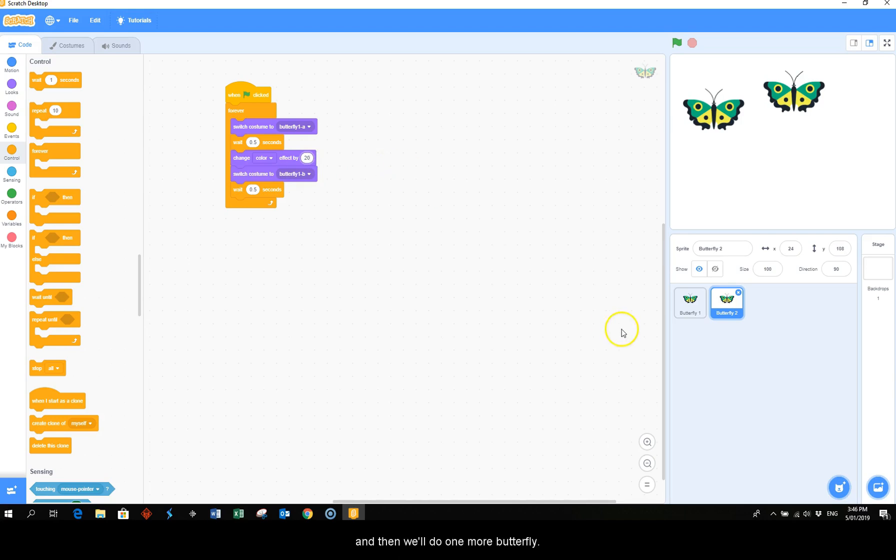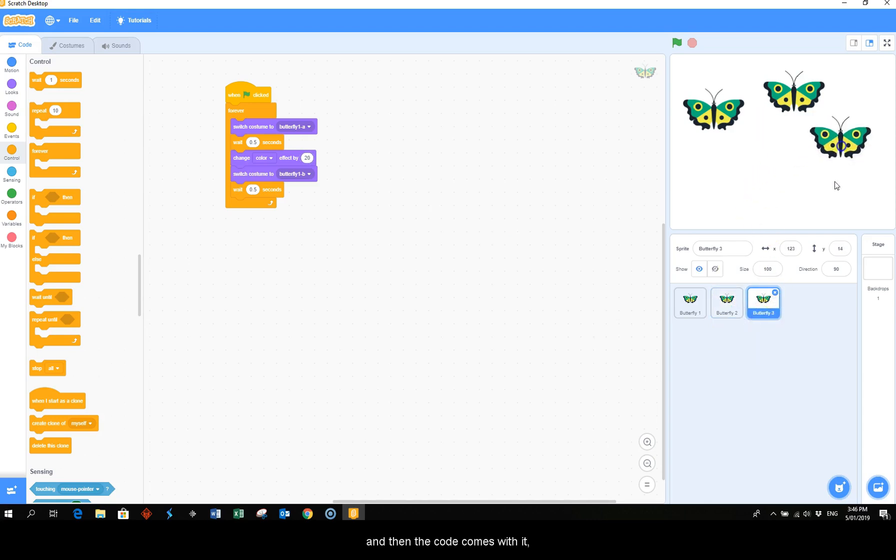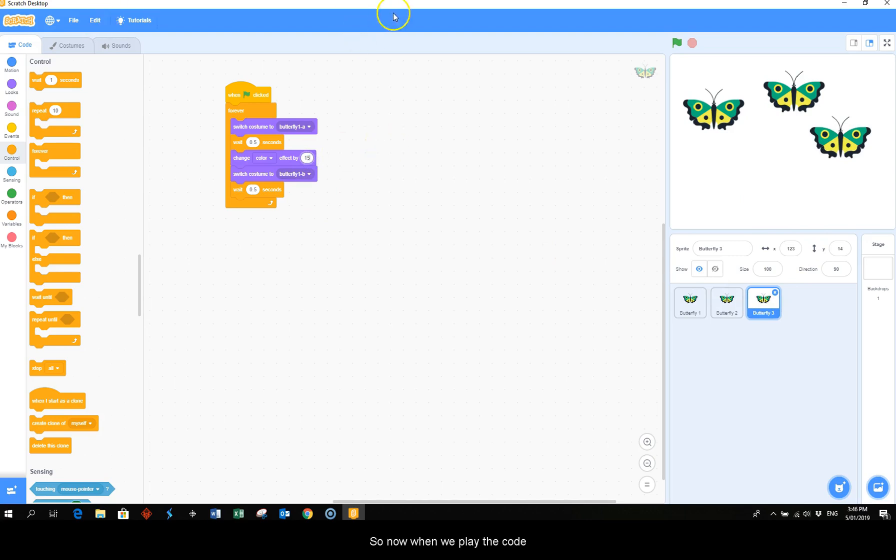And then we'll do one more butterfly, so right click duplicate. And then the code comes with it, and we're going to bump this down to 15. So now when we play the code.